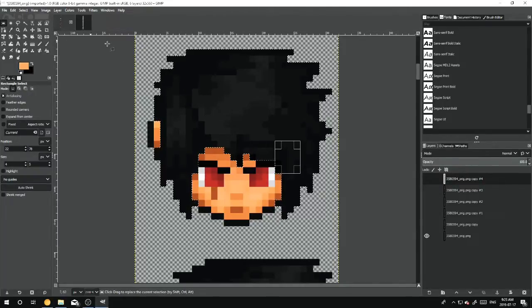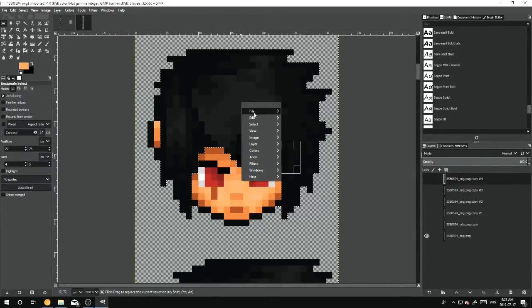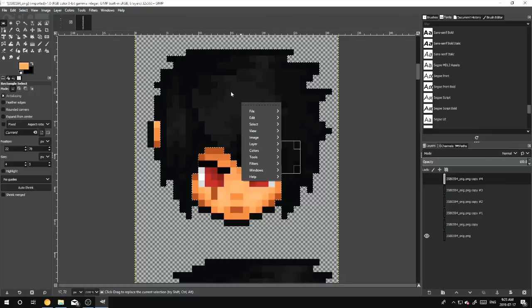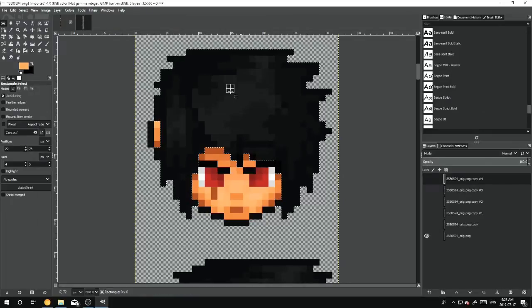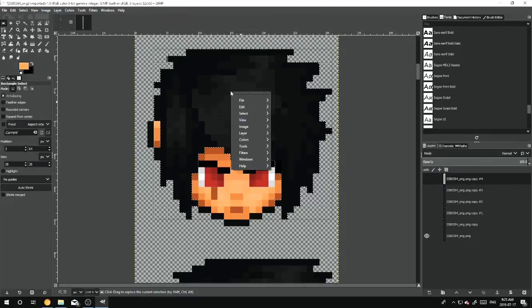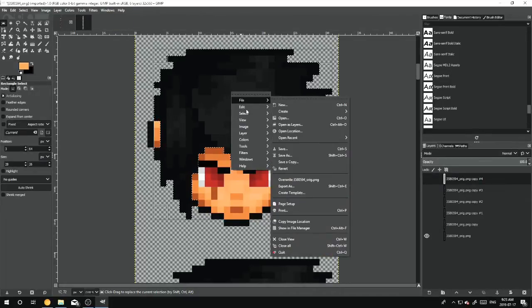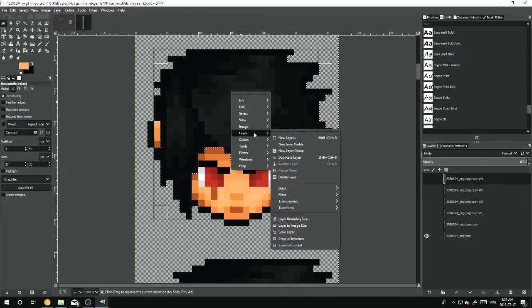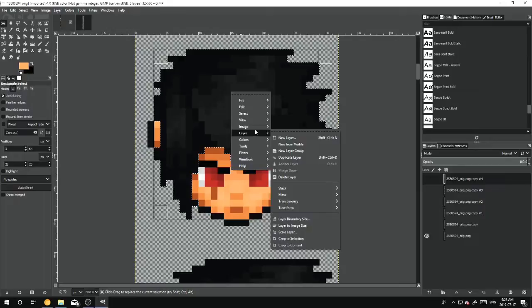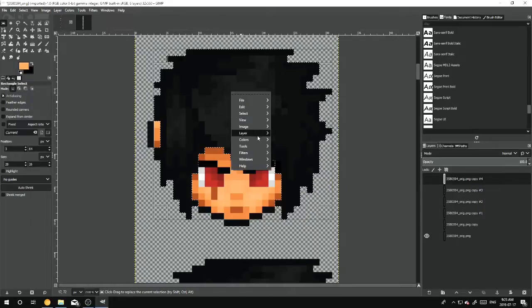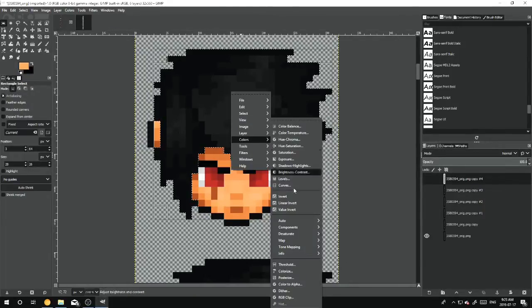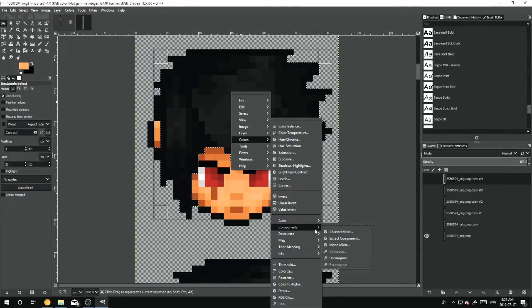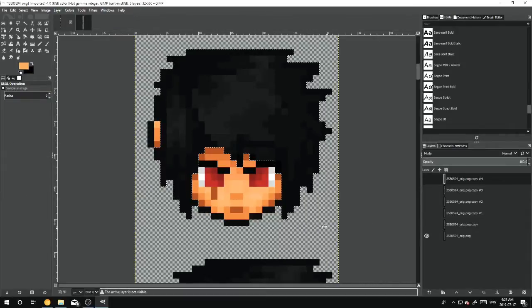Okay, now what you want to do is left click on this, and then you would hit Colors, and then Channel Mixer.